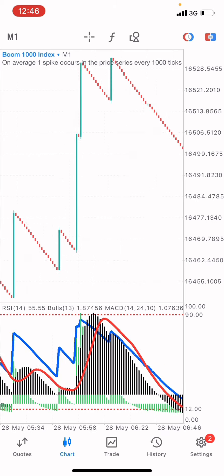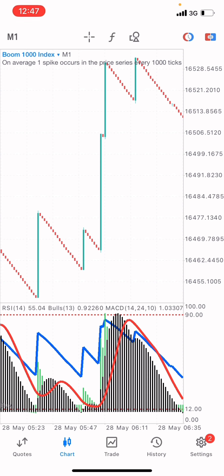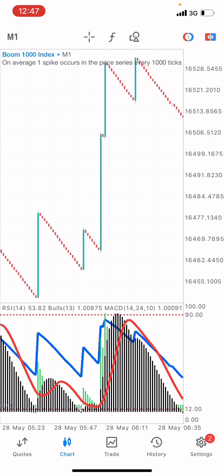I hope after watching this video you now understand how to avoid spikes on Boom and Crash Index and how to see future spike movement. This indicator will show you when to expect a spike whether you are trading in Boom 500 Index, oversold or overbought. Remember that you need to use all three indicators — the Relative Strength Index, the Bulls Power, and the MACD — to see the future price movement of spikes. If you found value in this video, don't forget to like and subscribe to Daily Forex for more trading tips and strategies.